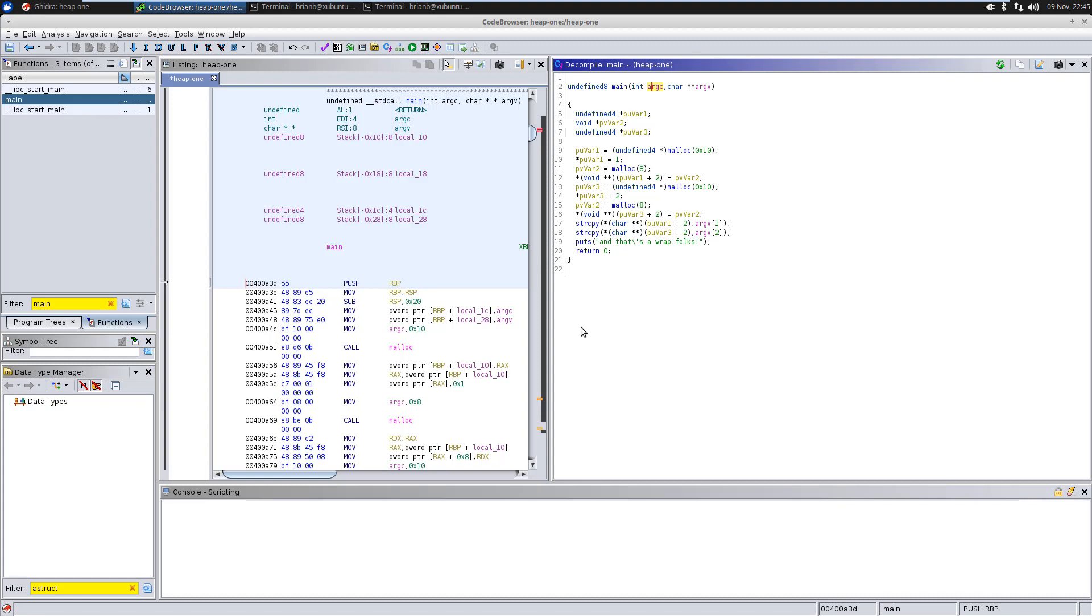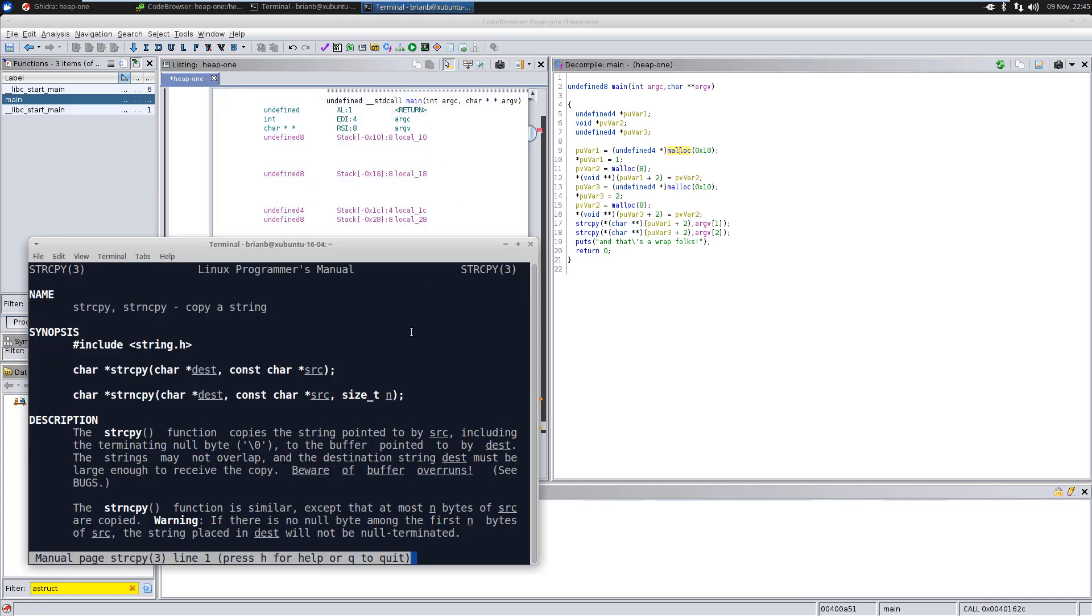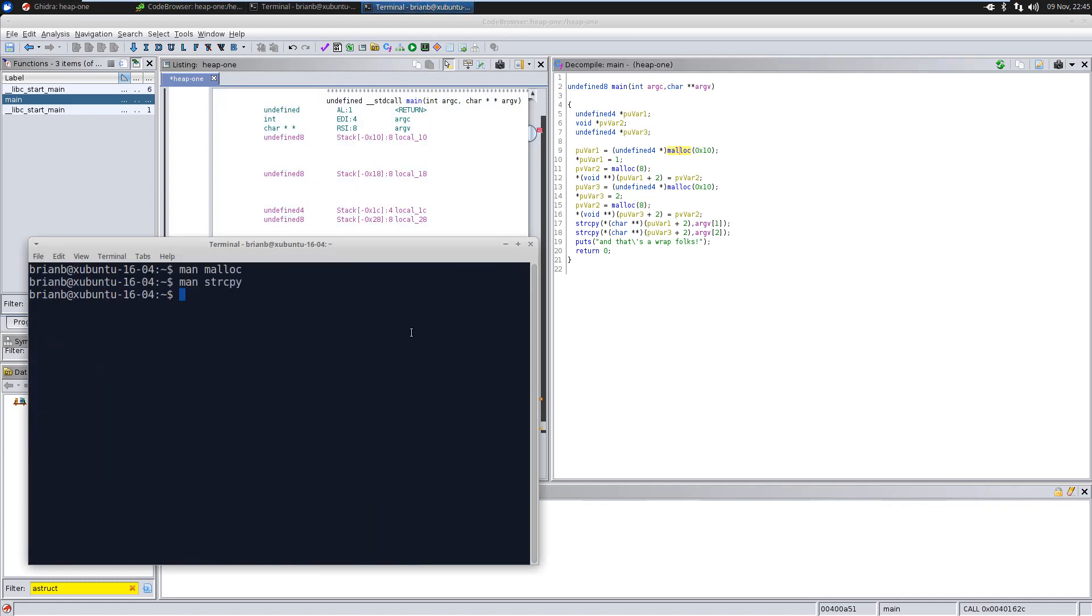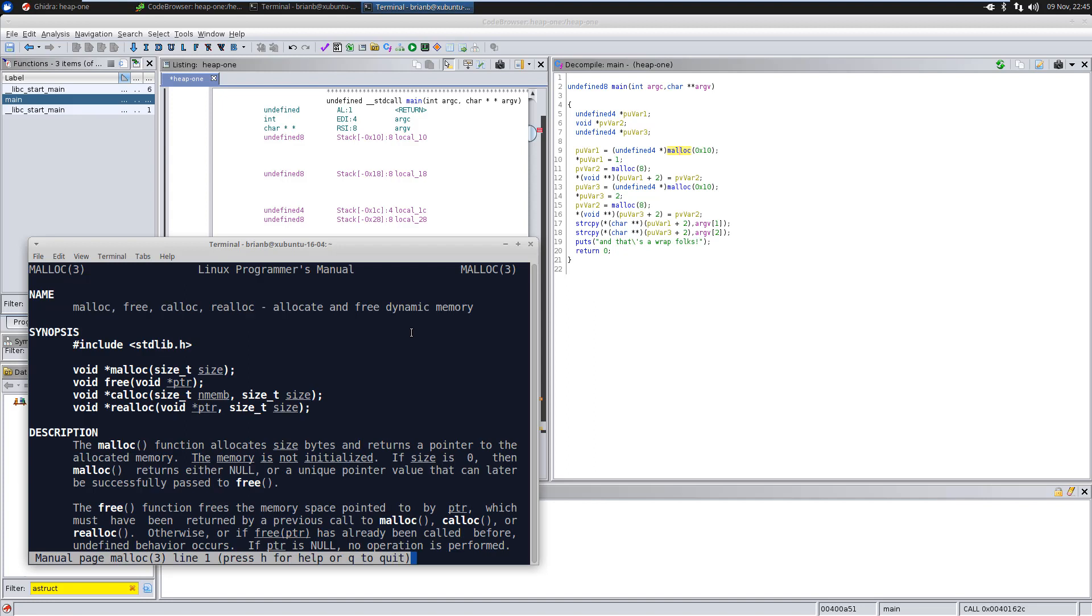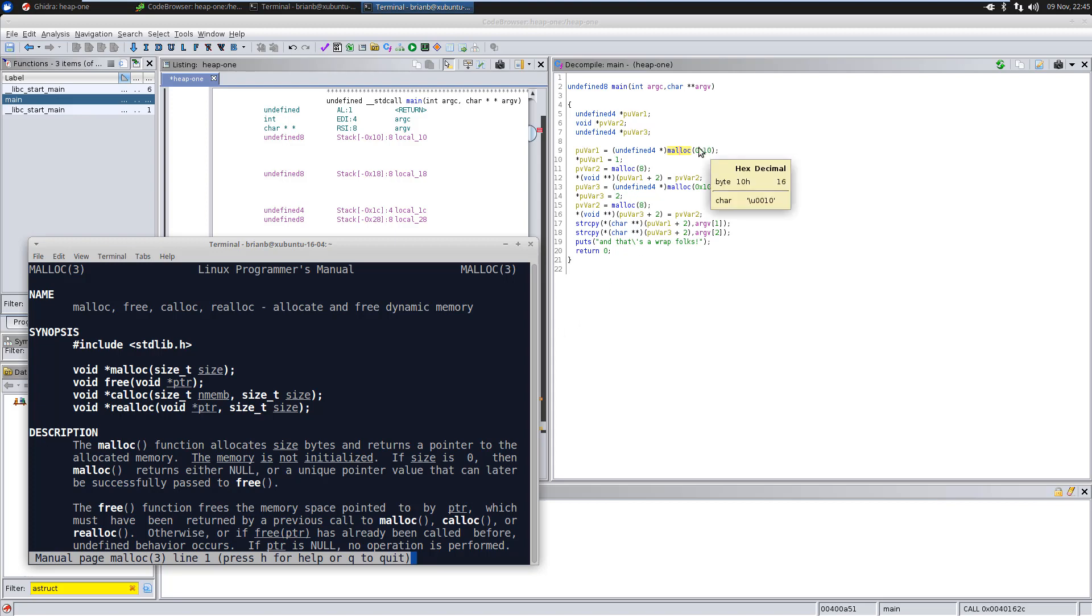One of the first things I like to do when reverse engineering something is I look for the functions that I know about and then examine the arguments. So, malloc, we know. Well, if you don't know, malloc takes a size, which is the first argument and the only argument.